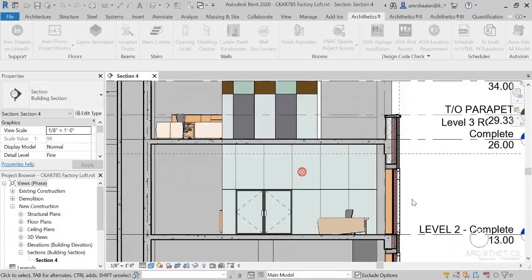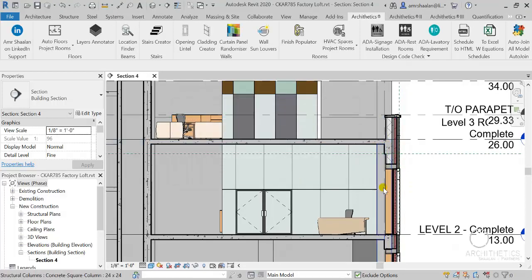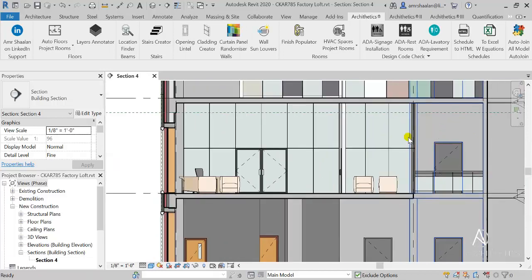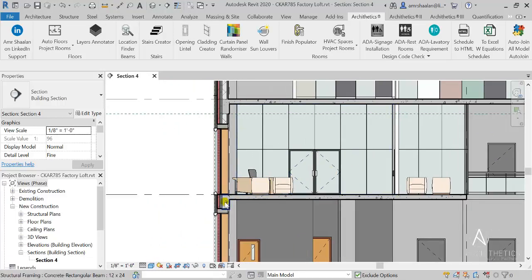So, now everything is joined together and looking nice.